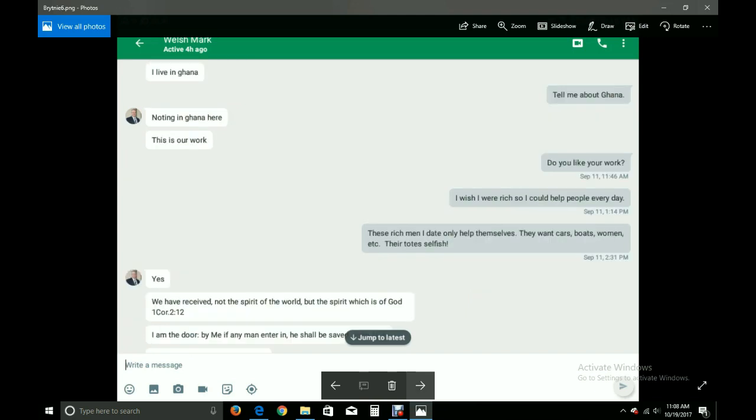Okay. I live in Ghana. This just got interesting. What? He's not a general in Syria? Tell me about Ghana. Nothing in Ghana here. This is our work. Do you like your work? I wish I were rich so I could help people every day. These rich men I date only help themselves. They want cars, boats, women, etc. They're totes selfish.